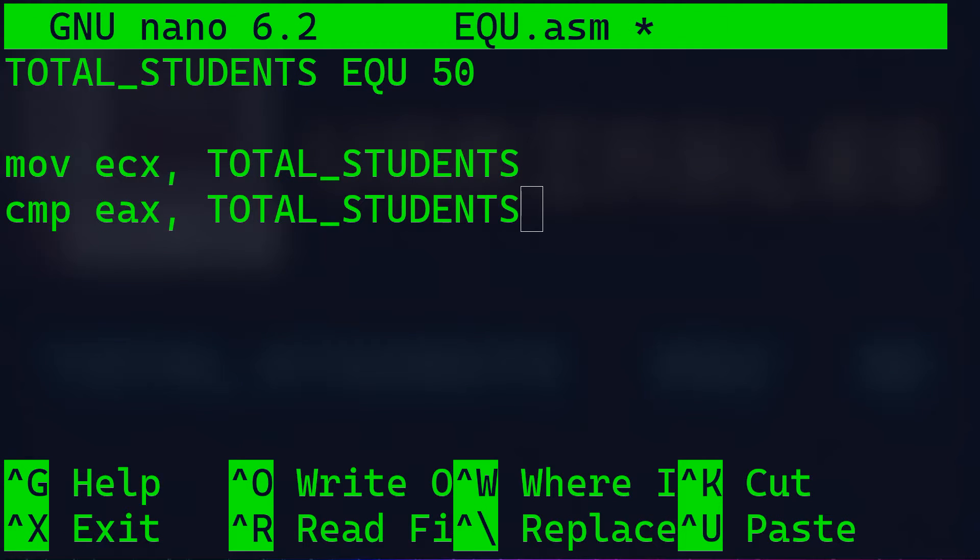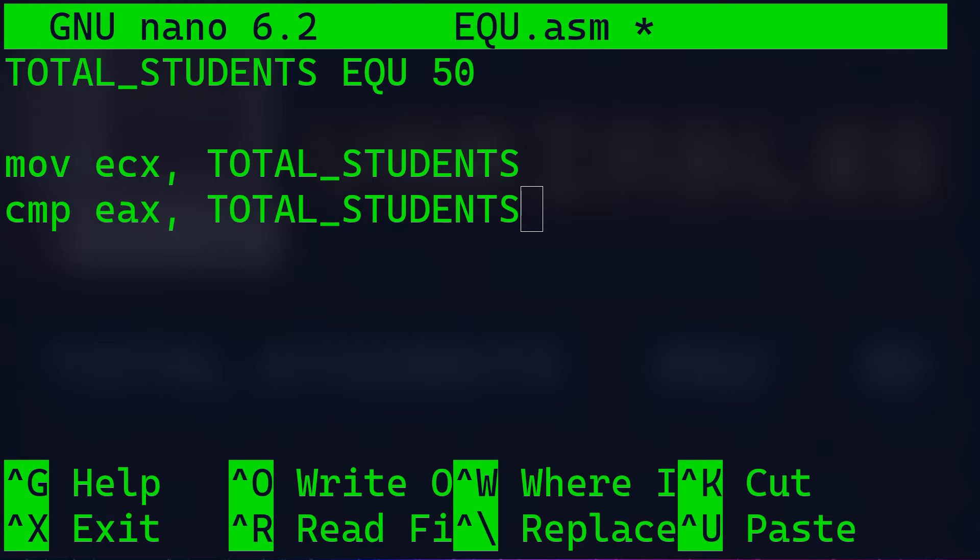For instance, the first line, move ECX, TOTAL_STUDENTS. This moves the value of the constant TOTAL_STUDENTS, which is equal to 50, into the ECX register. This means that the value of TOTAL_STUDENTS is loaded into ECX for further use in the program.